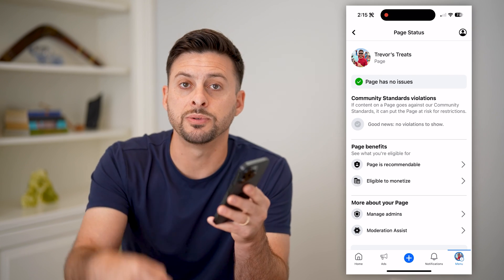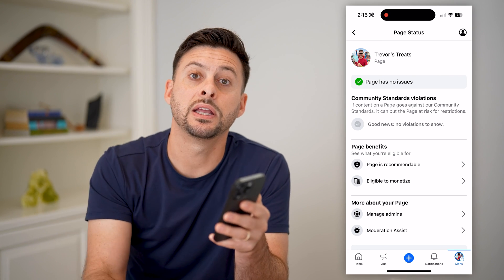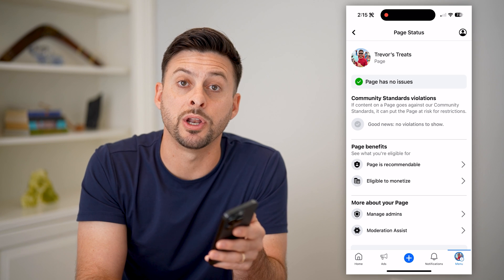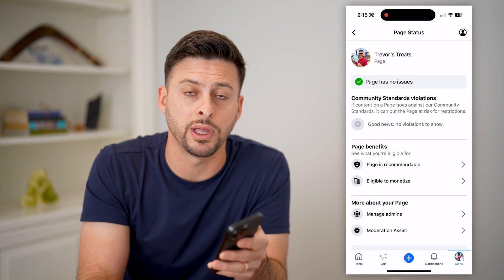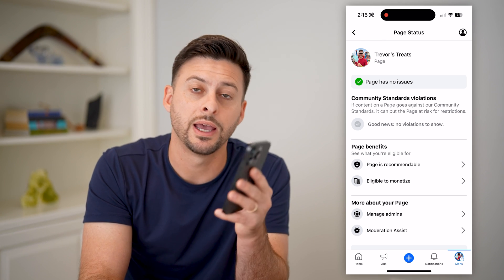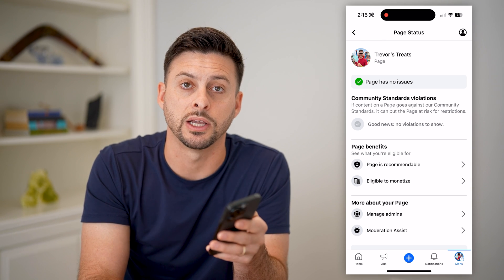I hope this helps. If it did, hit the subscribe button down below — it really helps me out. And I'll catch you on the next one.